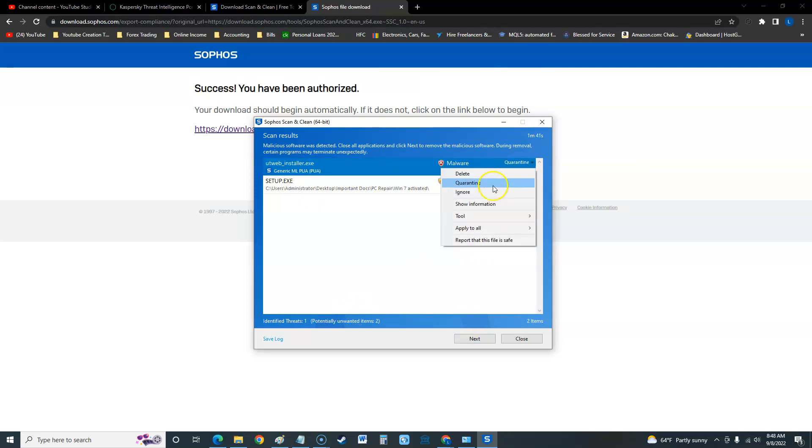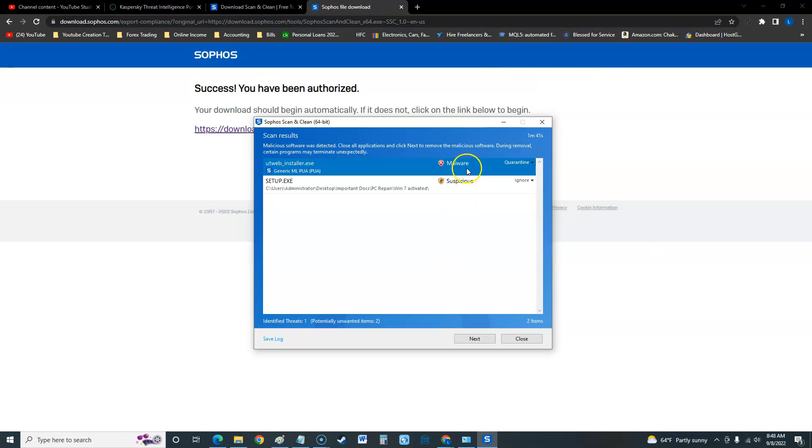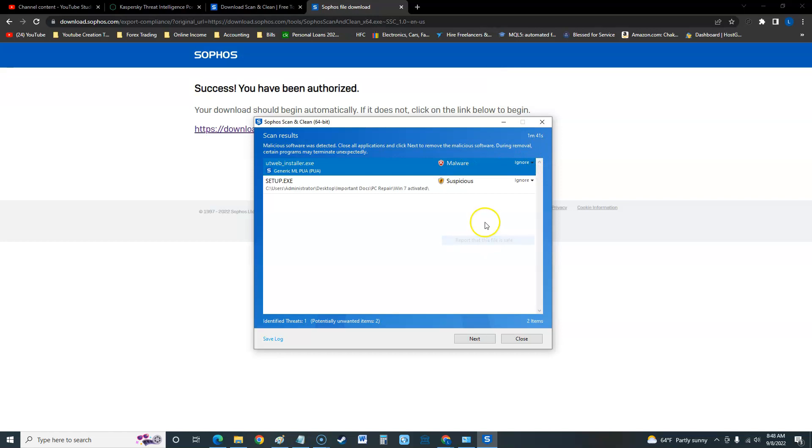Now from here you can go ahead and hit delete, quarantine, ignore. There's other tools called VirusTotal. Apply to all, you can delete all or report the file is safe. I'm going to report this one as safe, ignore and ignore so they're both ignored.